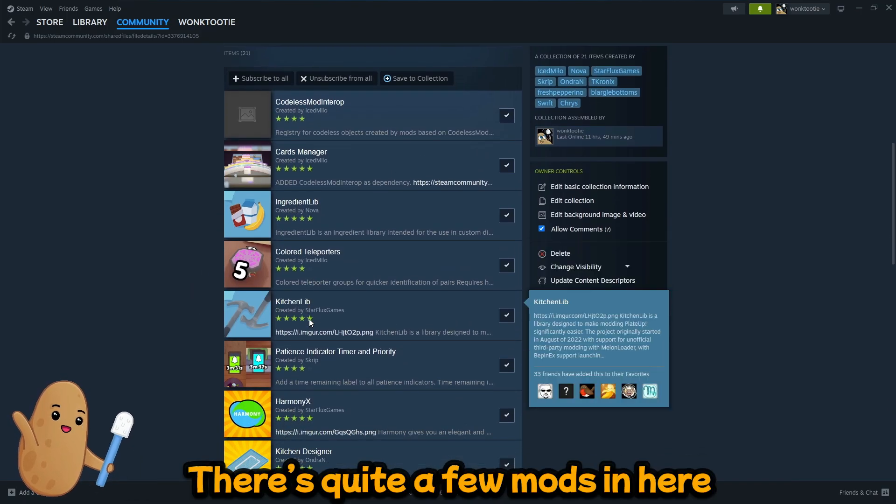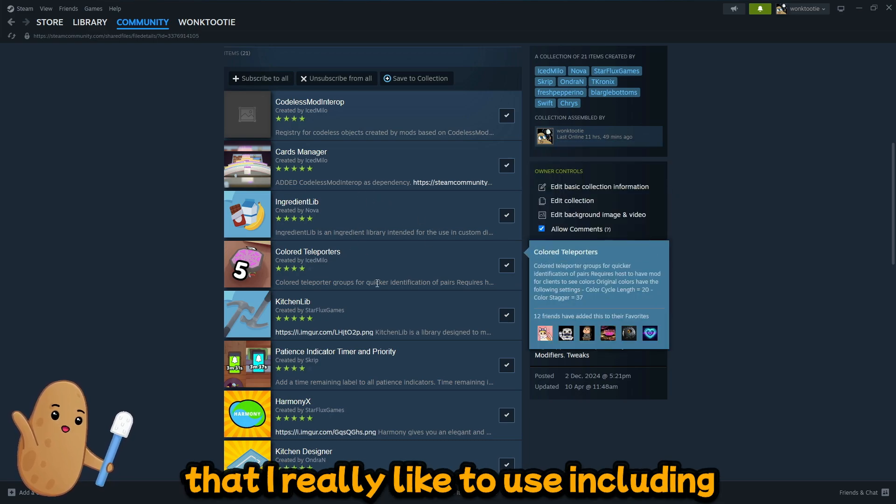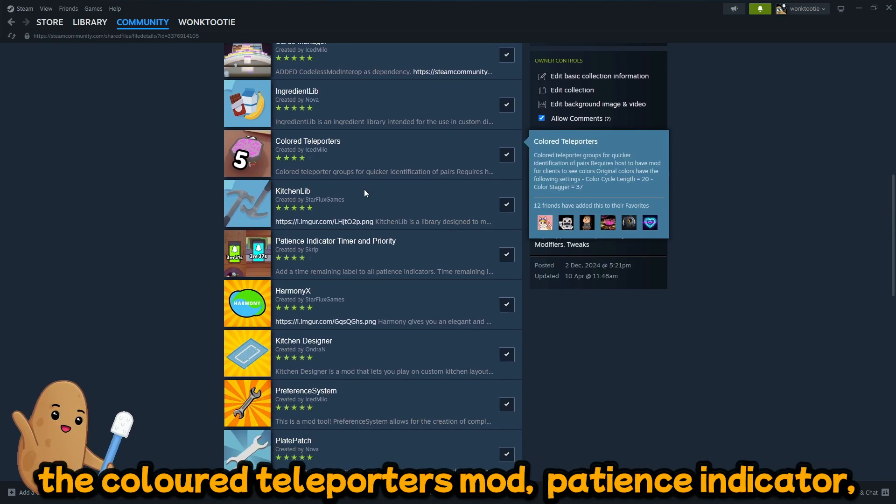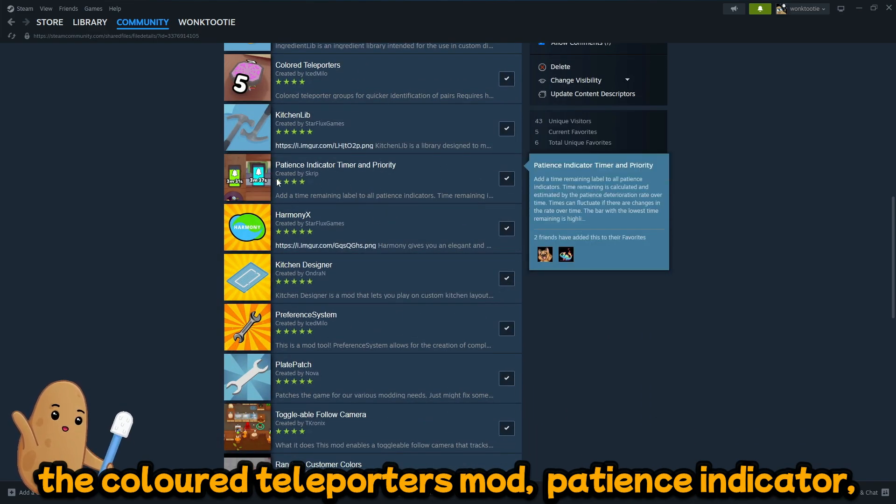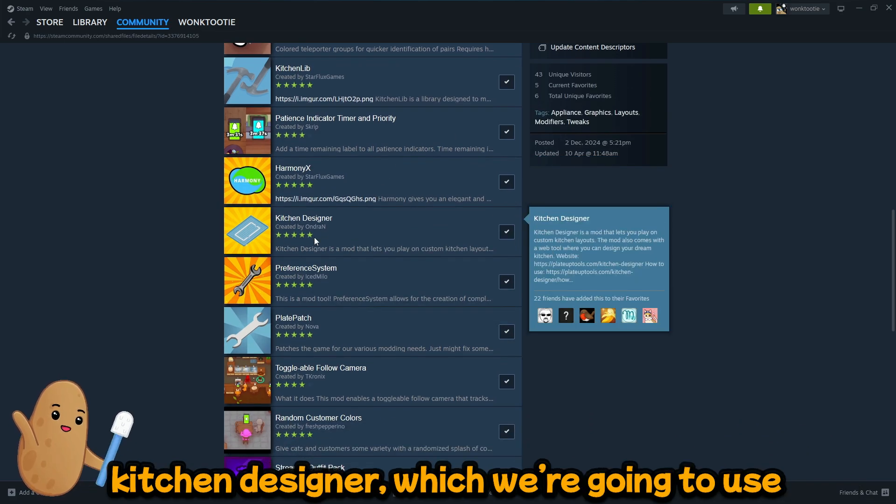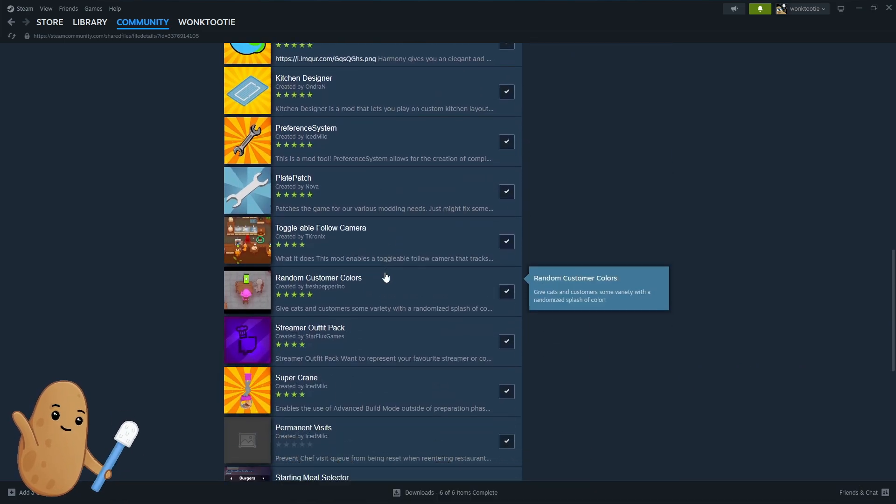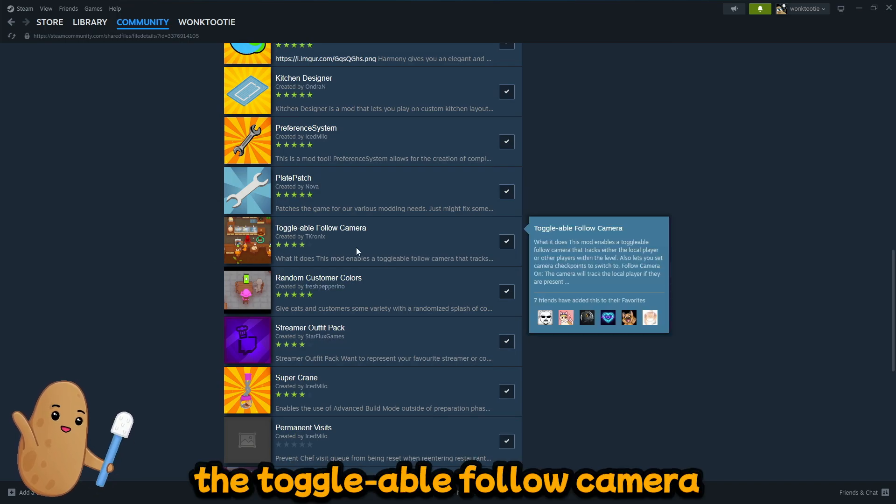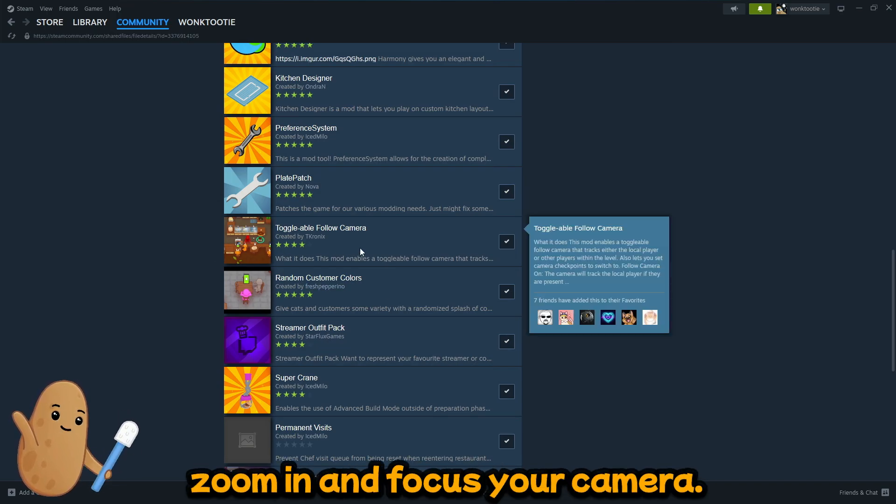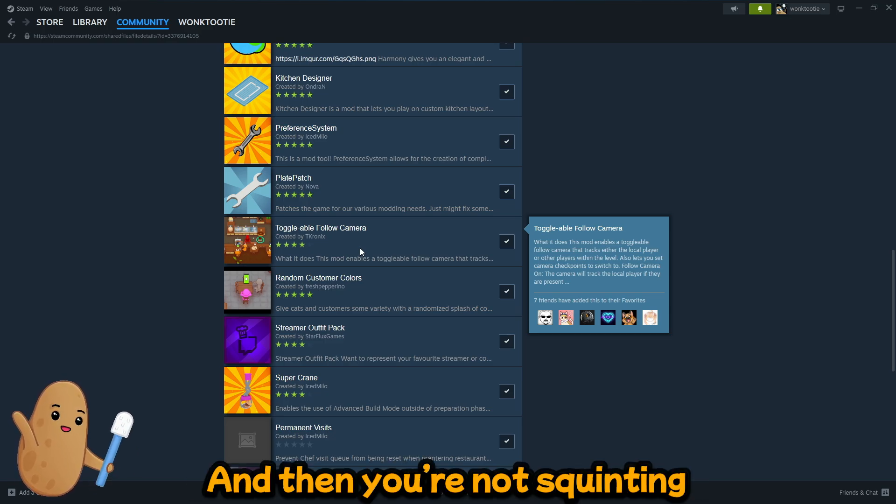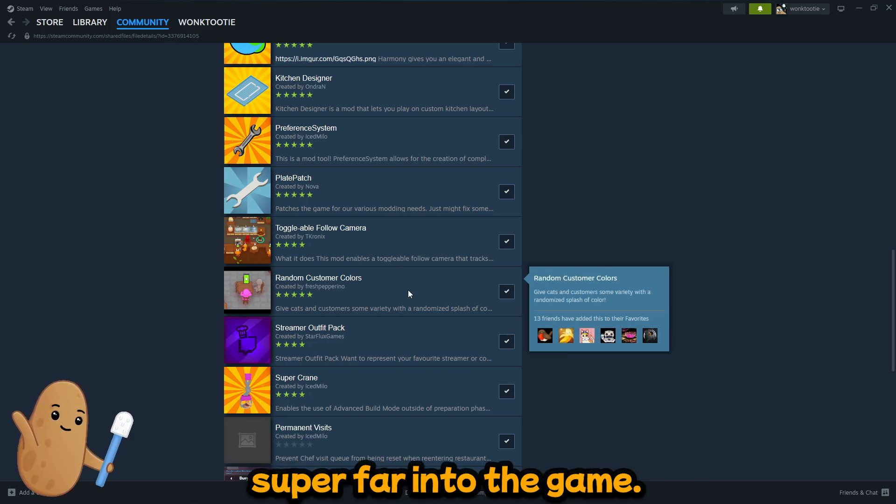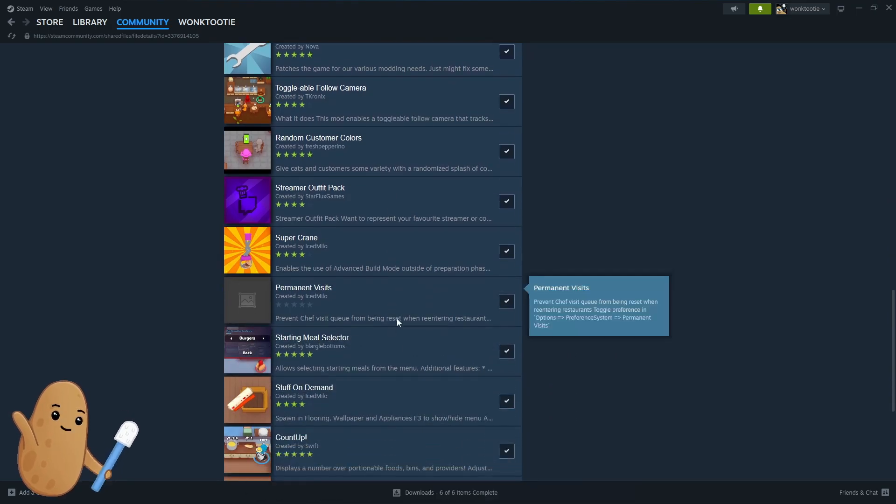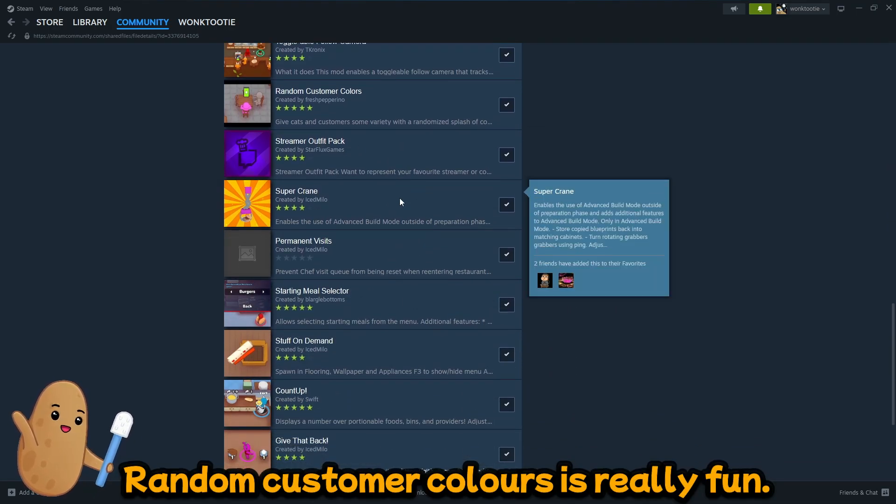And there's quite a few mods in here that I really like to use including the color teleporters mod, the patience indicator, kitchen designer which we're gonna use to do custom maps. I also really recommend the toggleable follow camera for bigger maps so then you can zoom in and focus your camera and then you're not squinting super far into the game.